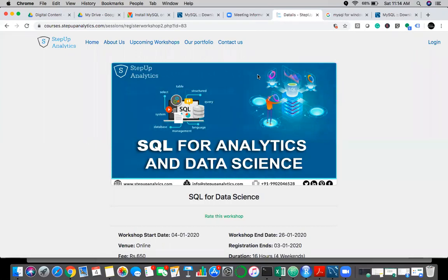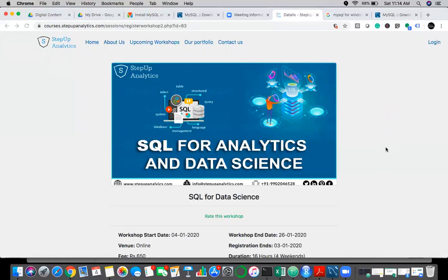You will get assignments — you'll have a lot of assignments for this session. That's the reason you need to have MySQL installed in your system to work on these assignments. Ultimately, we'll end up with a project where you'll get raw data with some business problems and you need to solve those problems using that data.